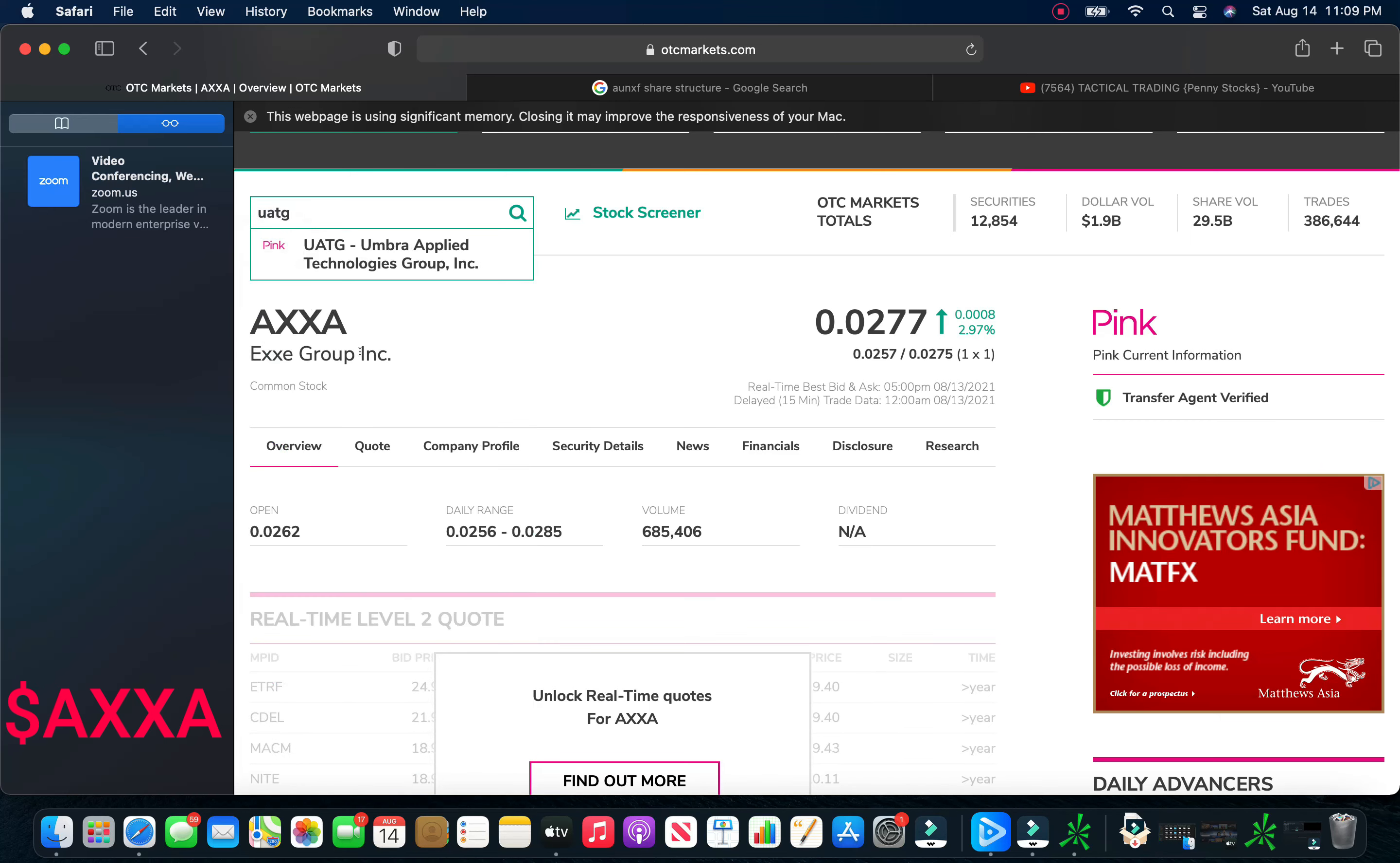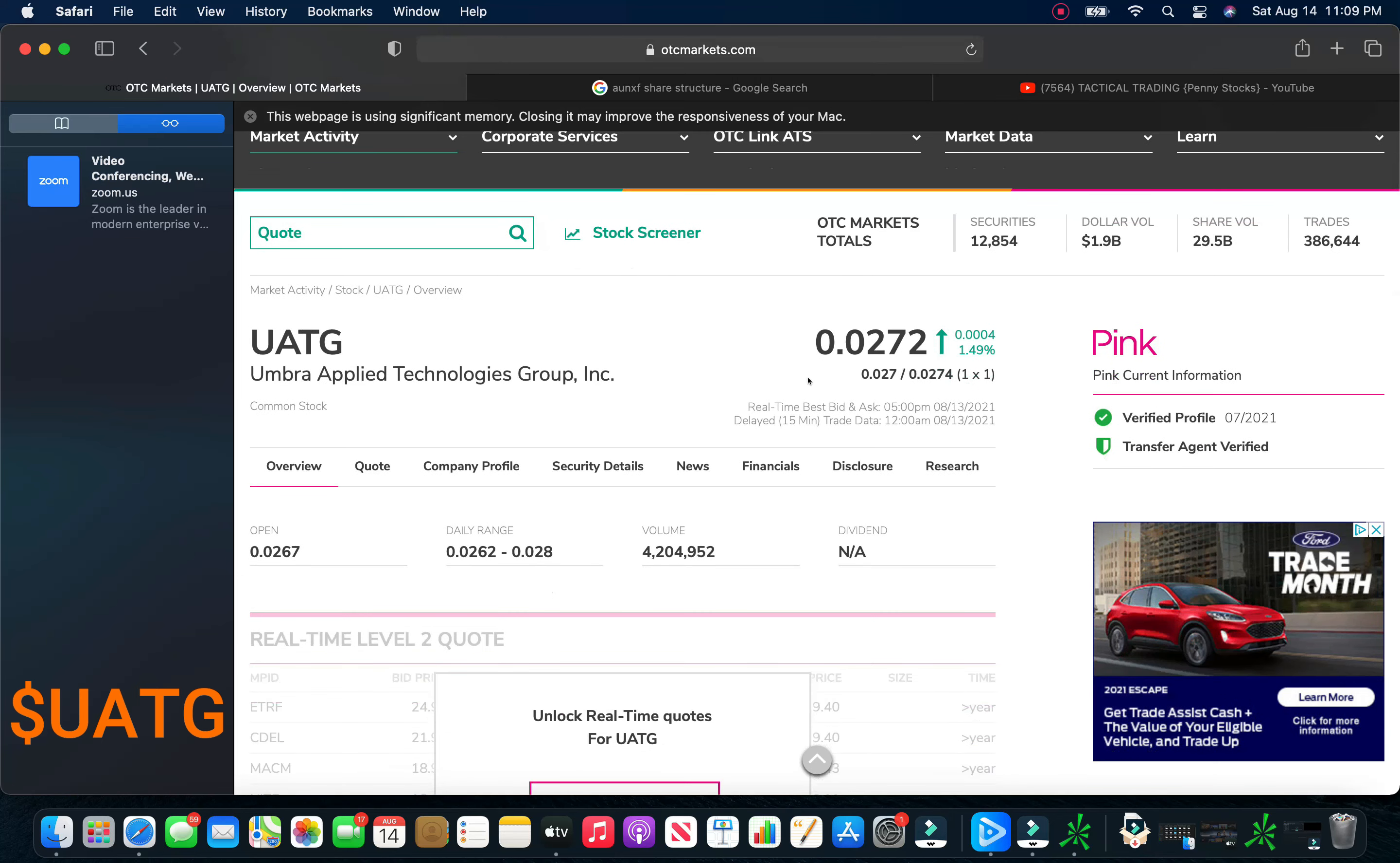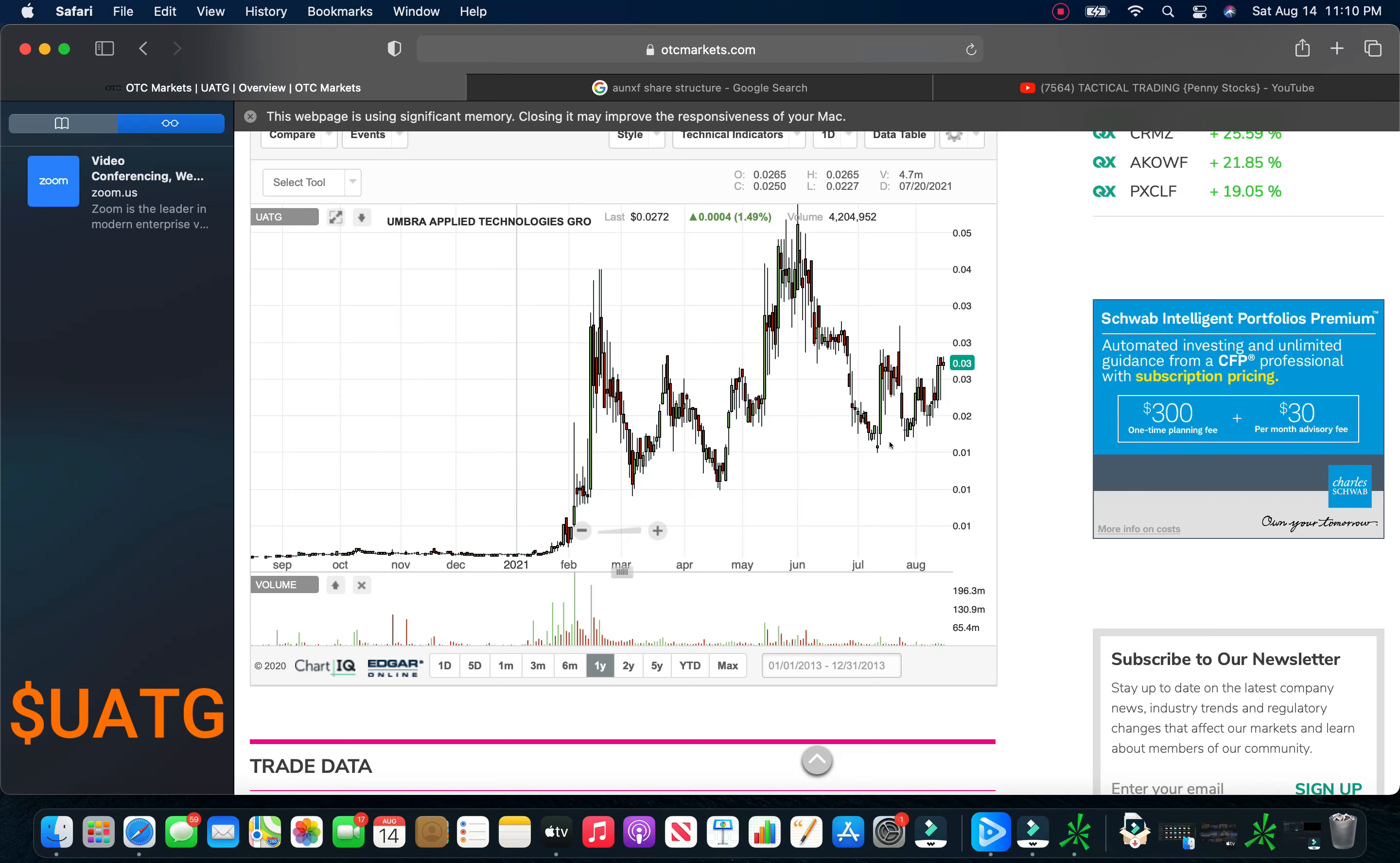So we're going to start with the first play here, and that is Umbra Applied Technologies Group, UATG. The stock closed at .0272 on Friday, about a percent and a half. This is a pink current company. As you can see, trying to bring as many pink current companies as I can. On Friday, $4 million volume. If we take a look here at the chart, not a horrible chart here. Looks like it's trying to fight its way back.